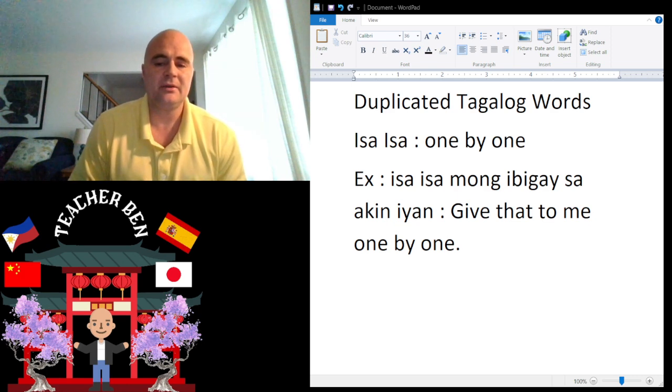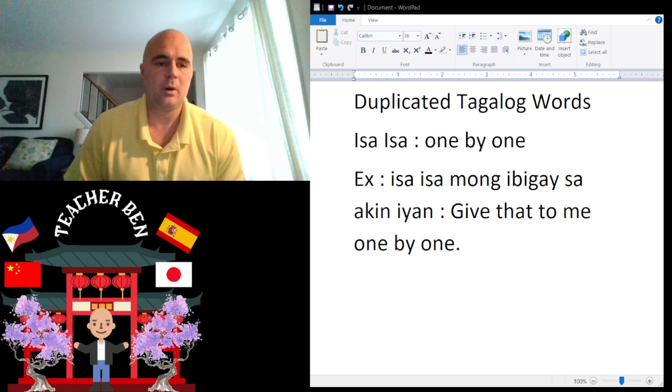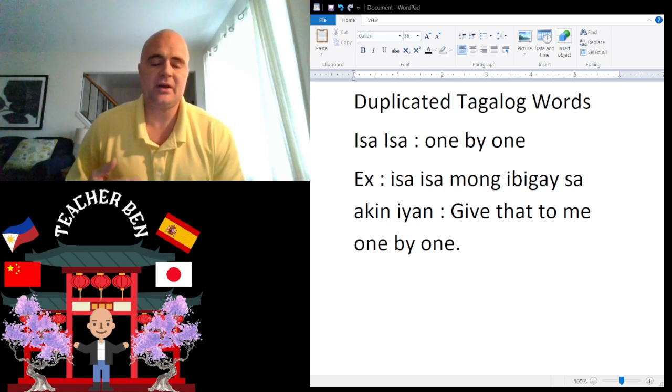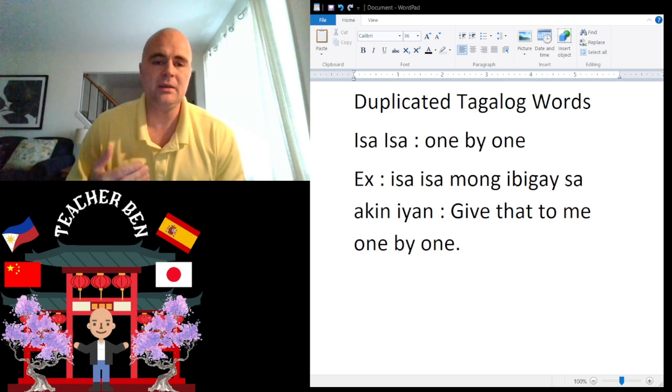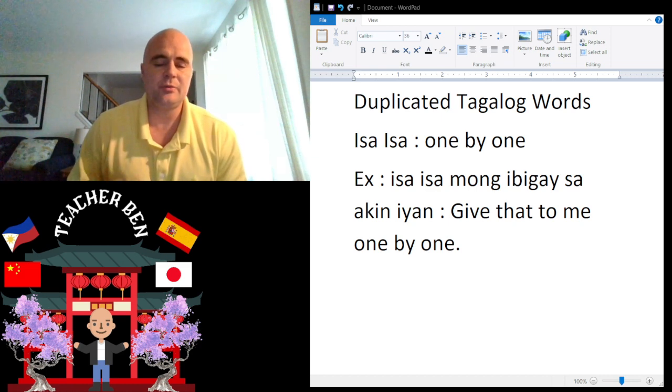Isa Isa is one by one. Isa Isa mong ibige sa akin ian. Give that to me one by one.